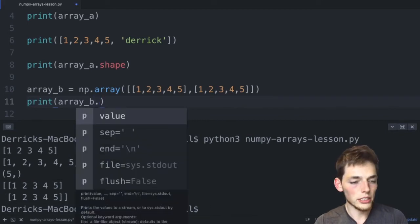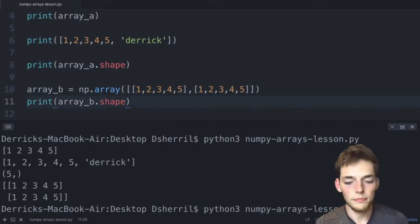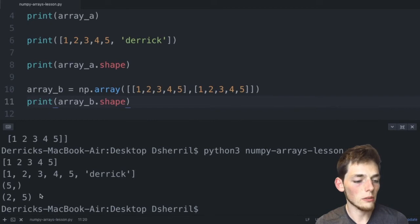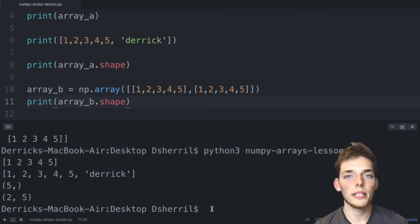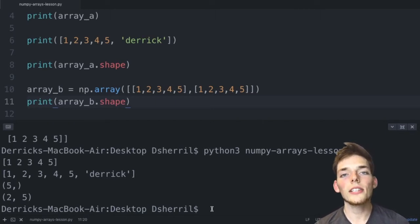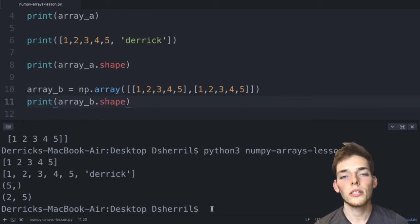If we print the shape of array_b we get the tuple (2, 5) — exactly what we expect. The key takeaways are: a NumPy array has a homogeneous data type, meaning every element is the same type; each array also has a shape accessible via the shape attribute, returned as a tuple where the first number is rows and the second is columns. If you feel comfortable creating NumPy arrays and understanding the shape attribute, feel free to skip the next project video.